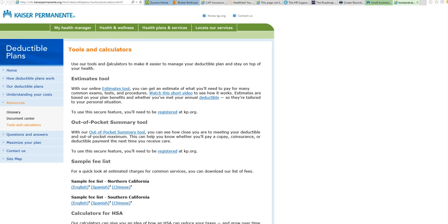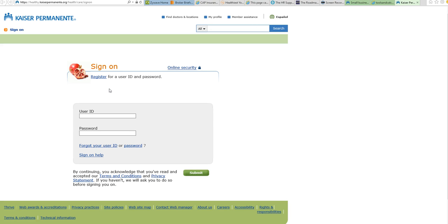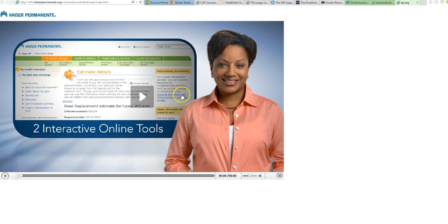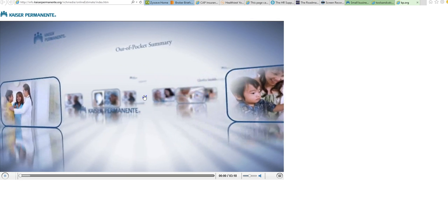They actually have an estimator tool that allows you to be able to look at what your costs could be, and it's an online tool. They also have a link to watch a short video that talks about this.